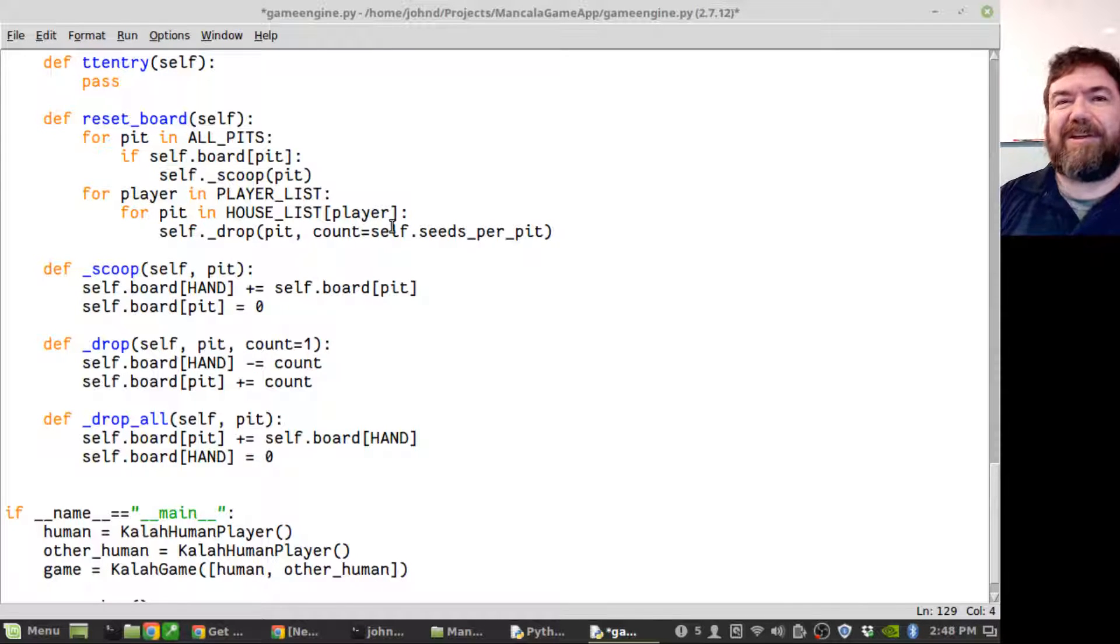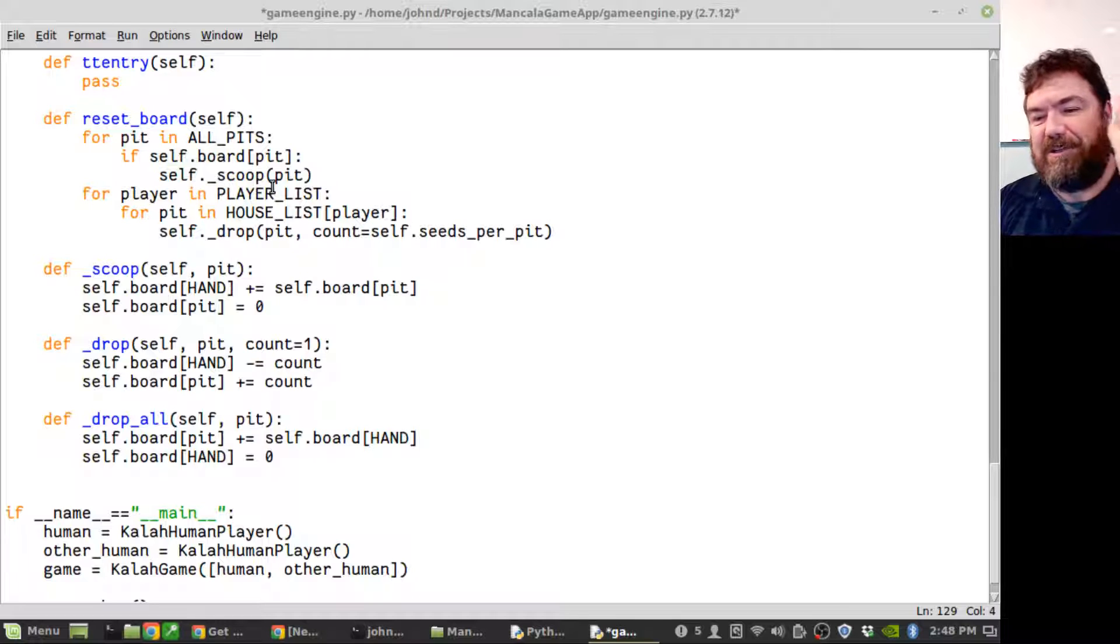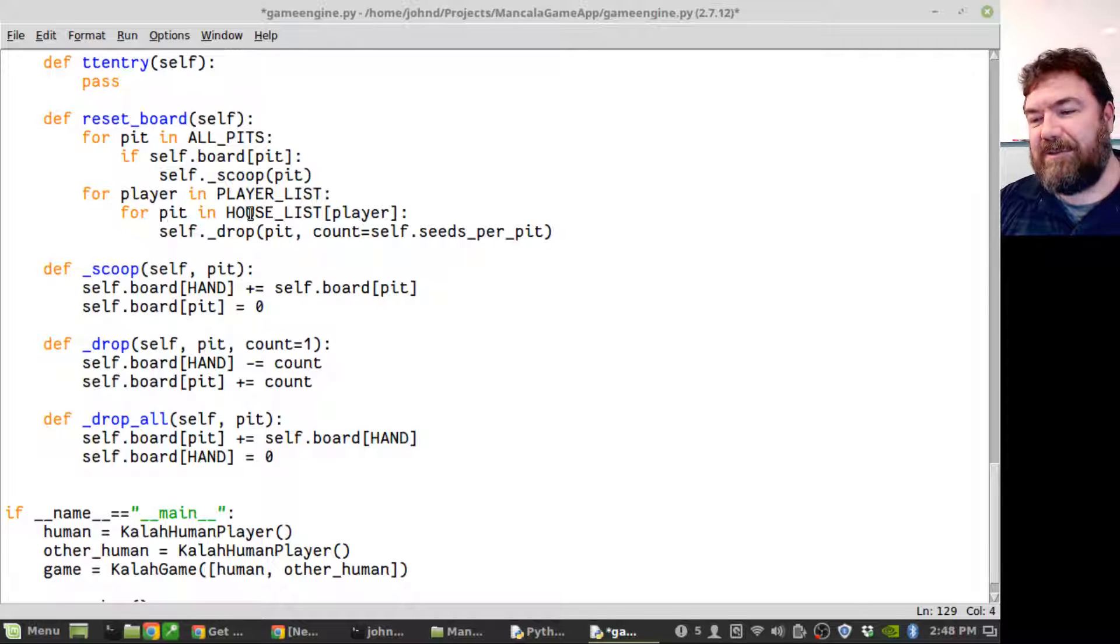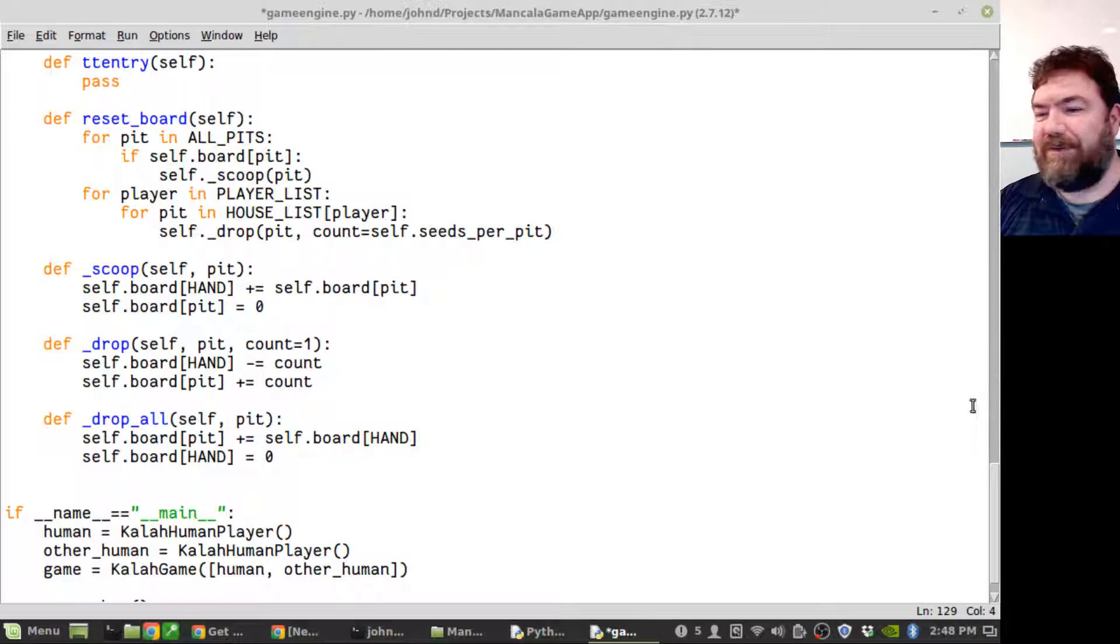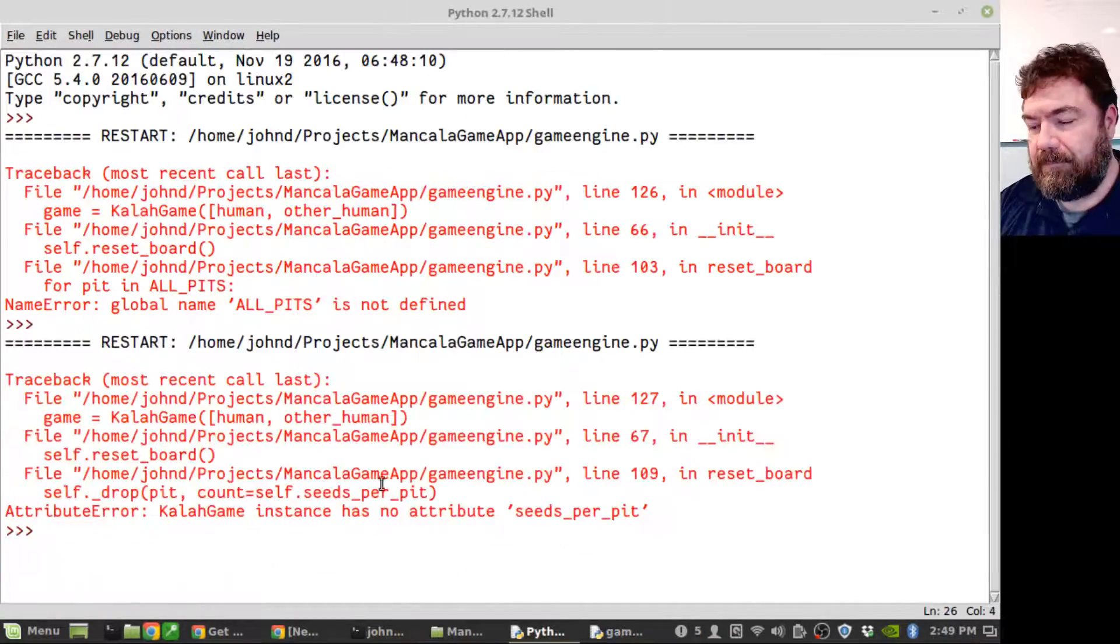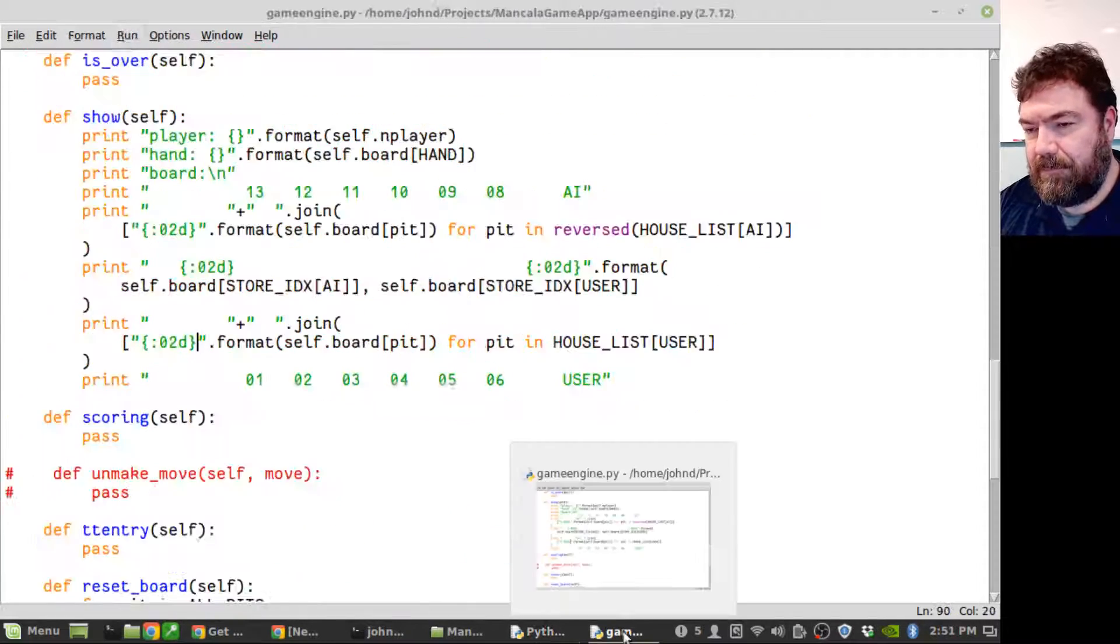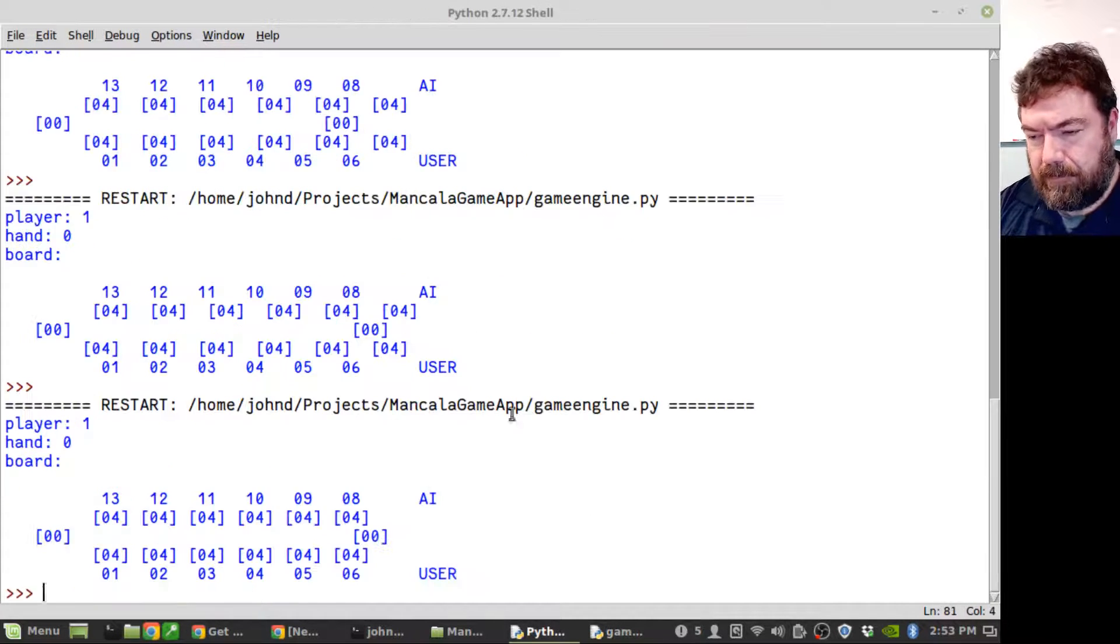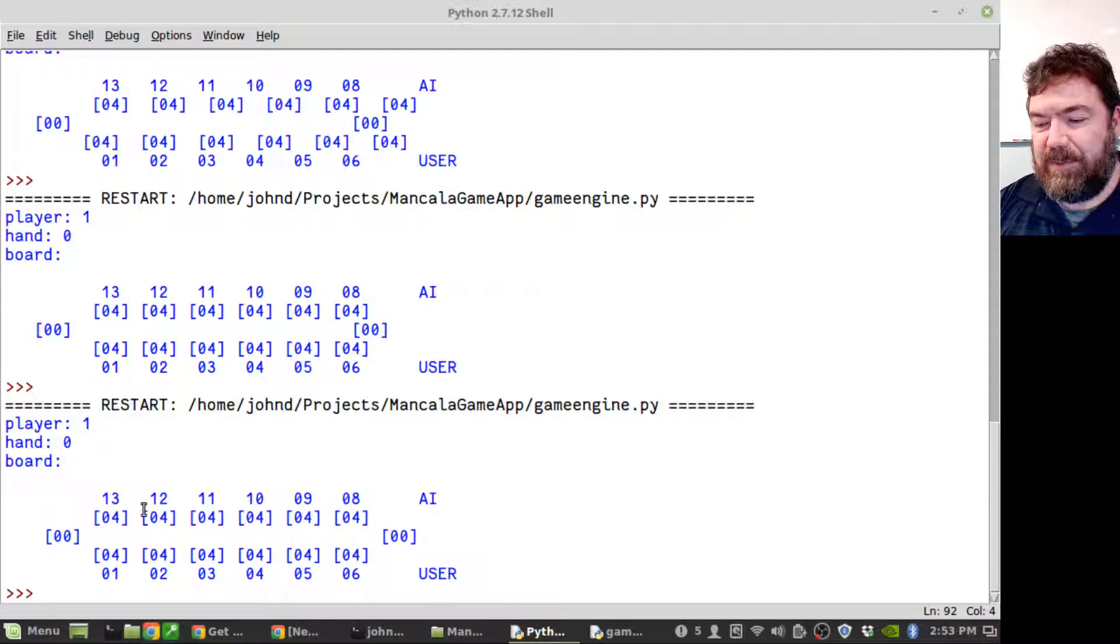To reset the board, I go through all the pits and if there's anything in that pit I scoop it up into the hand. And then for each player go through each house and drop, in this case, four seeds into each pit and that should initialize the board. I'm sure I've got errors here, let me go debug them and I'll show you the results. The board has four seeds per pit on the user side and four seeds per pit on the AI side and nothing in the stores.